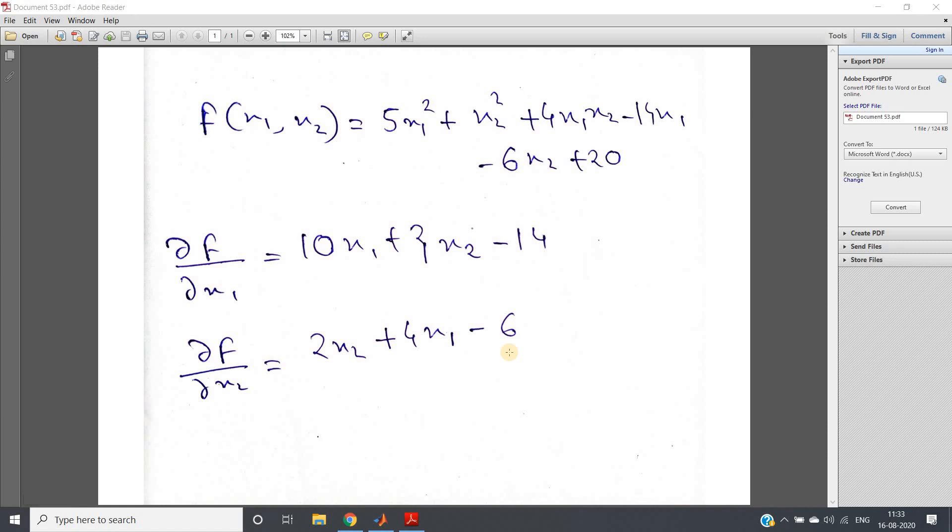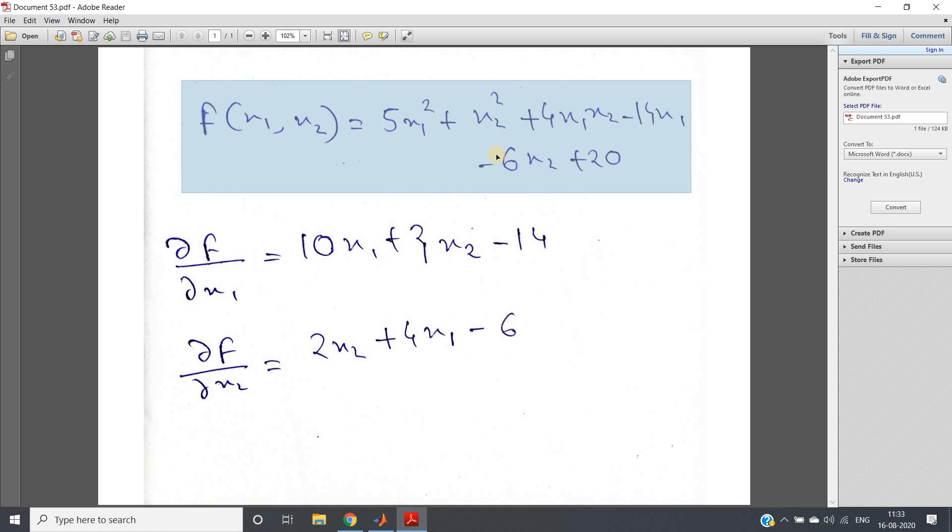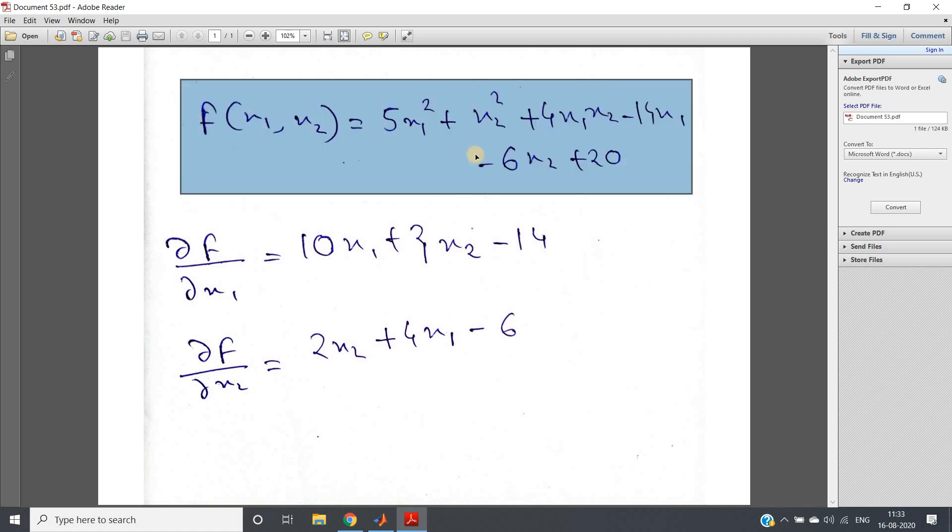Hello friends, welcome to our channel Knowledge Amplifier. In this particular video I'm going to show you an example visualization of gradient descent concept, which is very powerful and widely used in machine learning and deep learning.